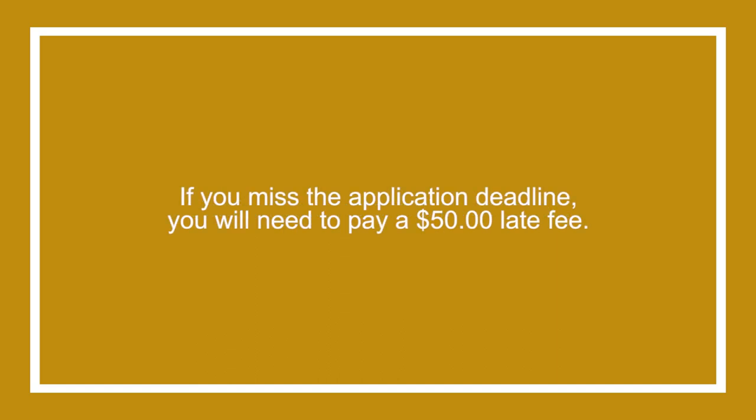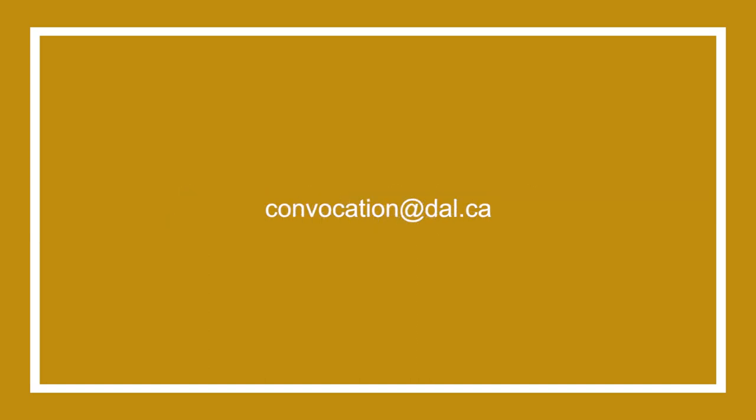If you miss the application deadline you'll need to pay a $50 late fee by calling the registrar's office or visiting one of our service centre locations. If you have any questions about applying to graduate, please contact convocation@dal.ca and we'd be more than happy to help.